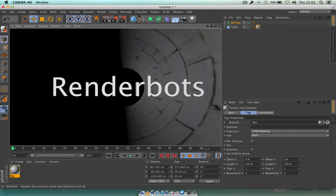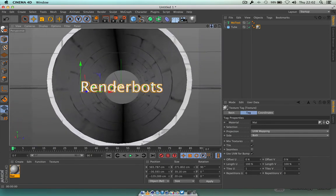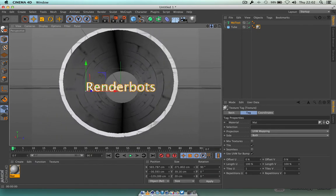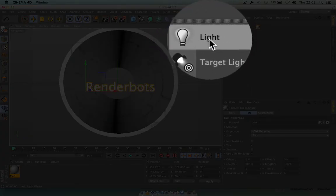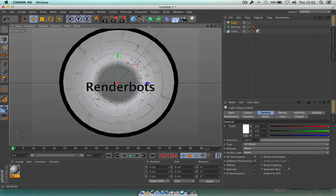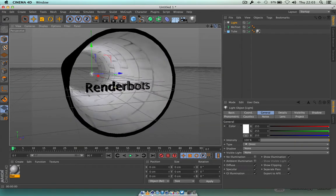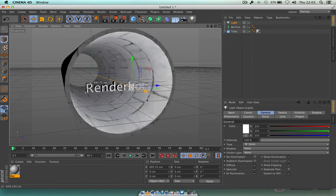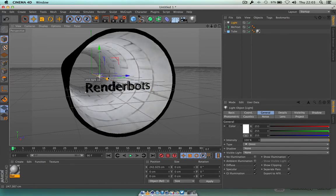Hit the render button again to see what that's going to look like. This time we're going to give a bit more oomph to the whole thing and add a light. Click on the little light bulb and just choose Light. Let's hit the render button and see what happens — okay, nothing too great right now. We can see the light is positioned here and we can move it backwards and forwards using Z space.